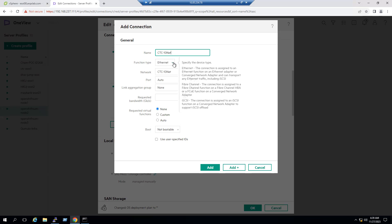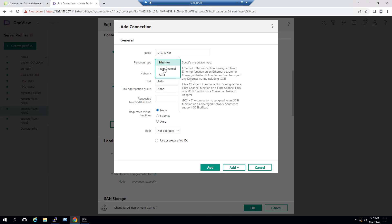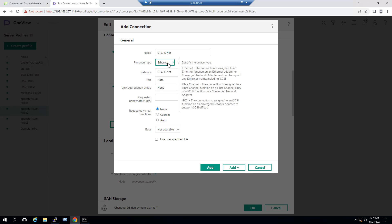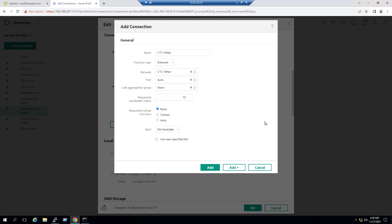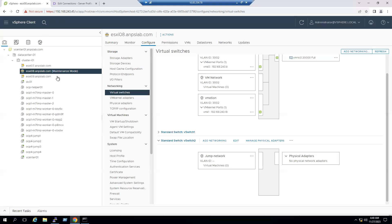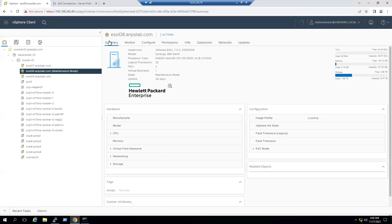Select the 10-series network name — using the same name avoids confusion. The function type is Ethernet. We have three types of connections: Ethernet, Fibre Channel, or iSCSI. We are adding an Ethernet connection, which is a network connection. One key point: when performing any hardware-level changes, the rule of thumb is the server must be powered off and in maintenance mode.